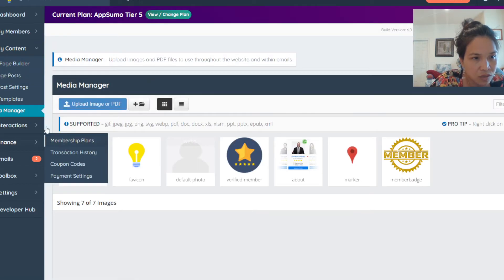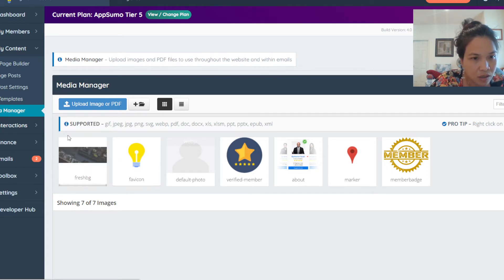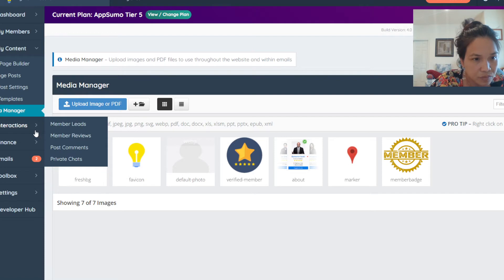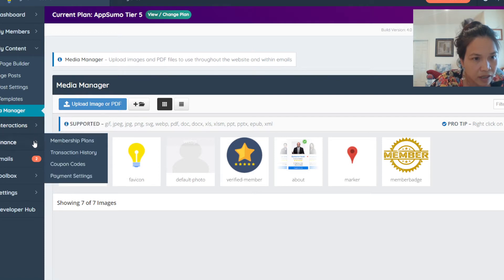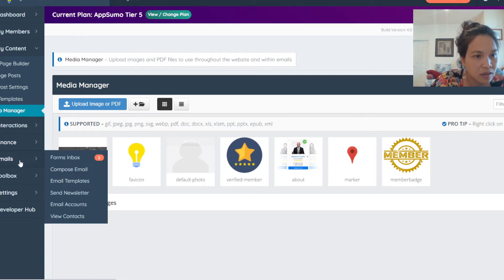There are features for the posts that your members can go in and post and update their profiles. The finance section is where your members are going to pay, and you can see transaction history, coupons, payment settings, and all that stuff.